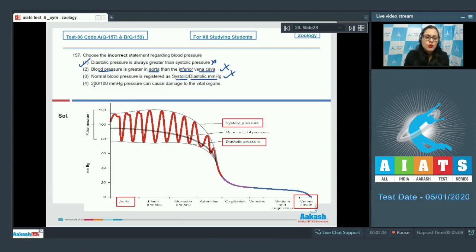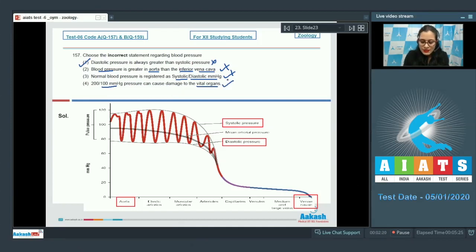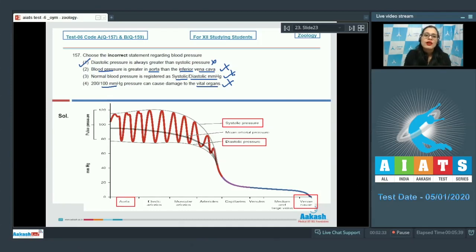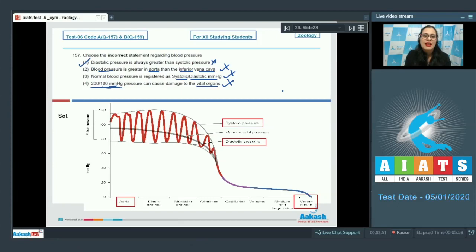The last statement says a blood pressure of 200/100 mmHg can cause damage to vital organs. This is also a correct statement — hypertension, or repeated high blood pressure, is a condition where pressure in arteries is raised, and 200/100 mmHg may harm organs such as kidneys and brain. So the correct answer to this question is option number 1.